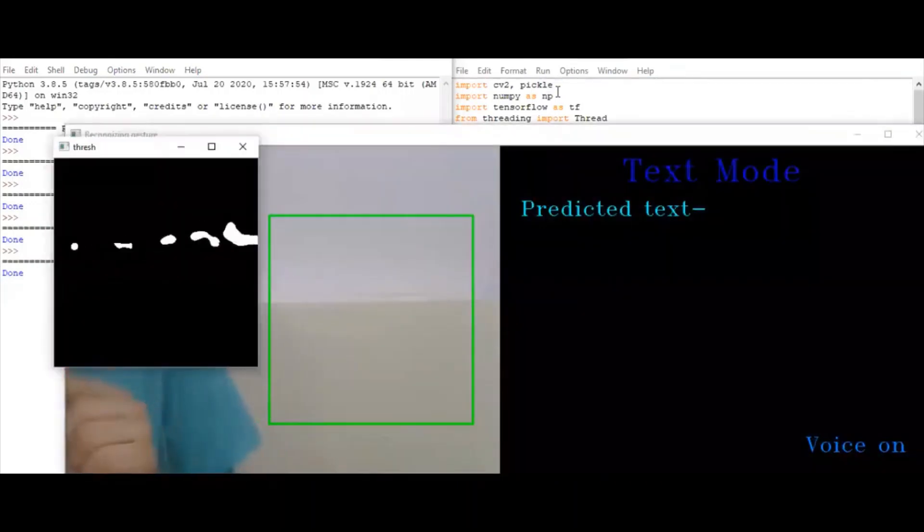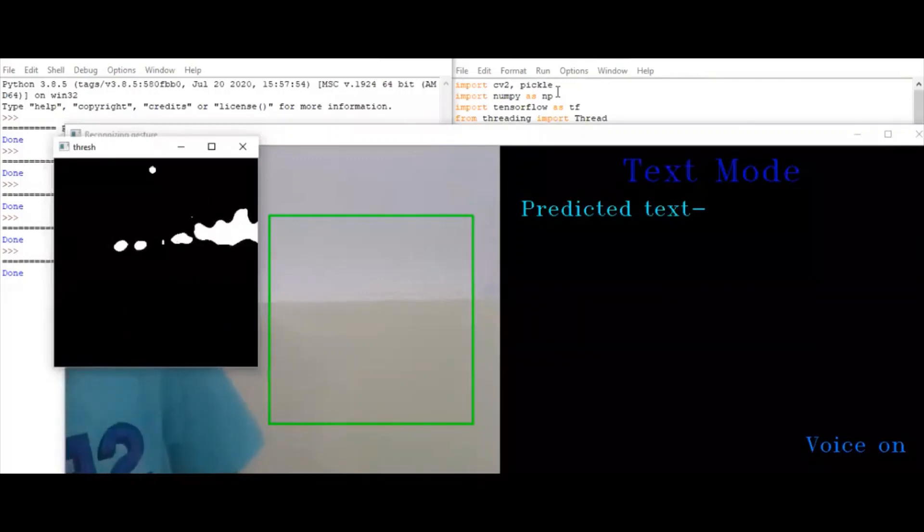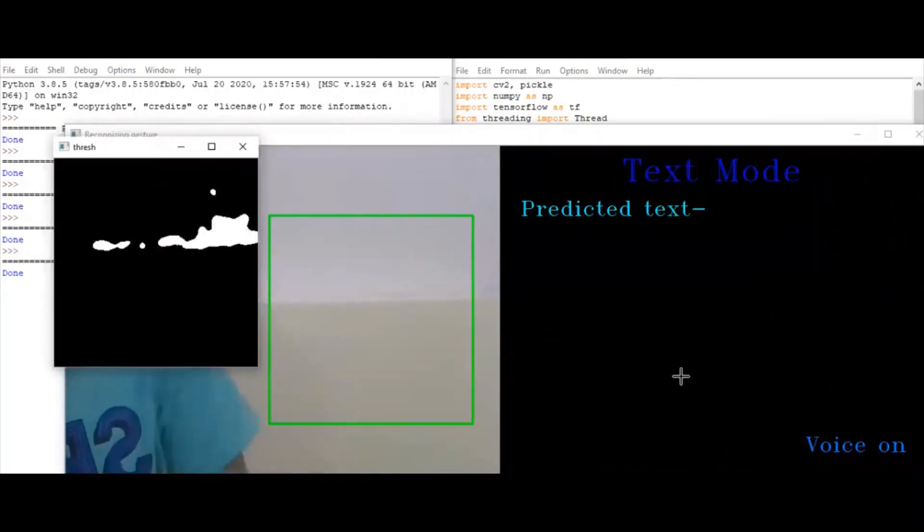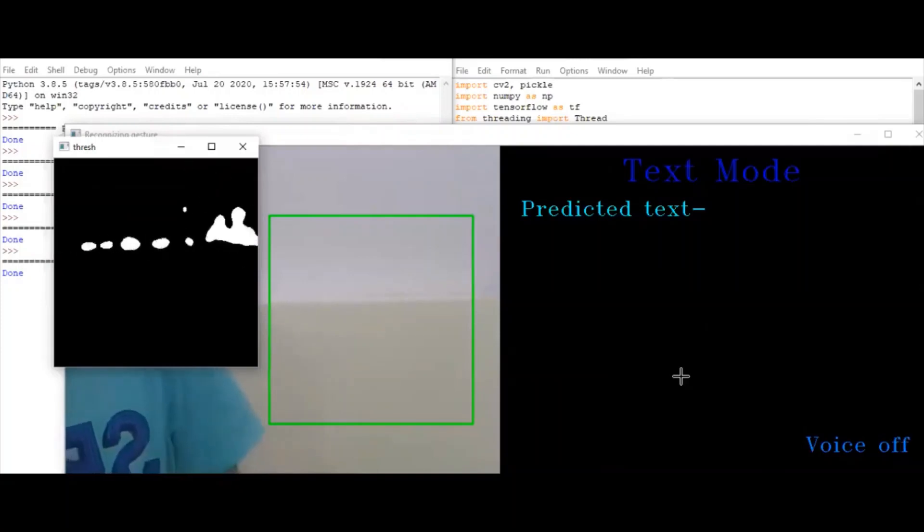It also has a voice on feature if you can see. This means the voice is now on. If we press V, this will turn off the voice.